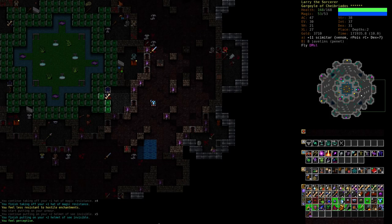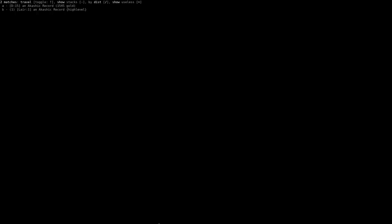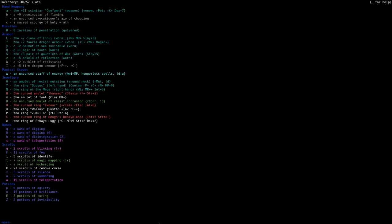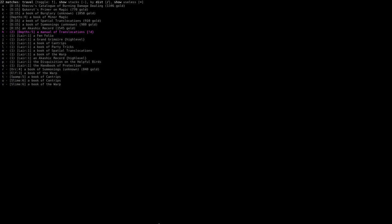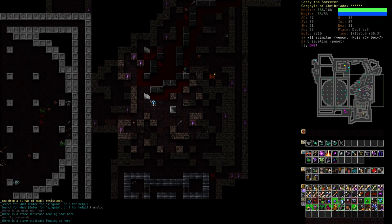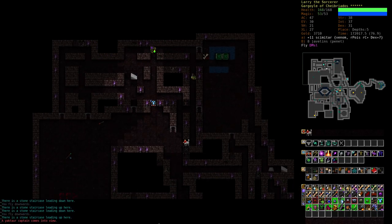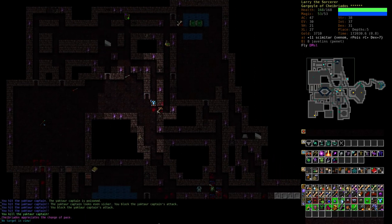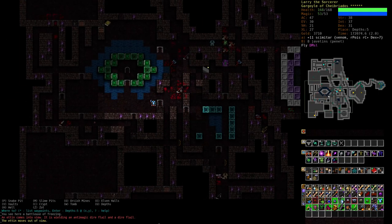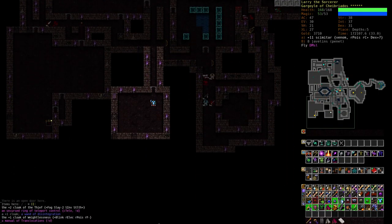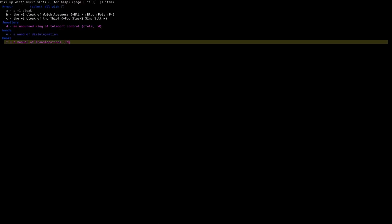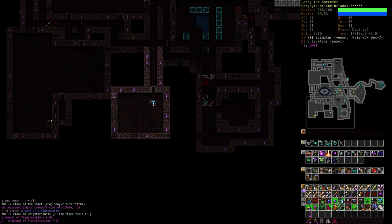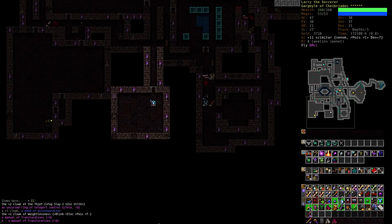Translocations. We have a manual here. Just a sec.